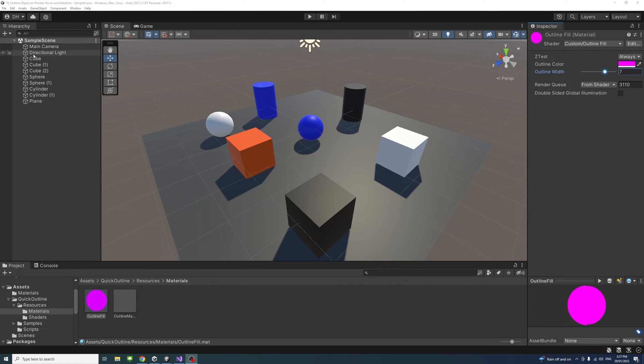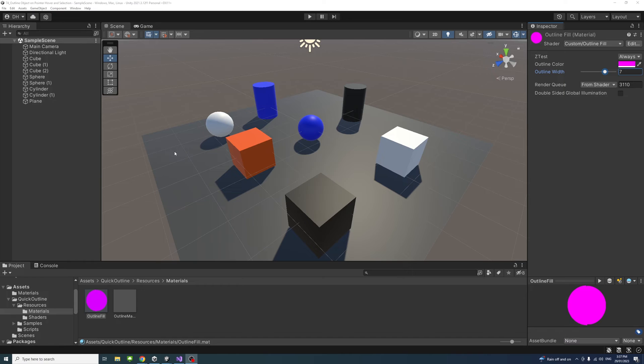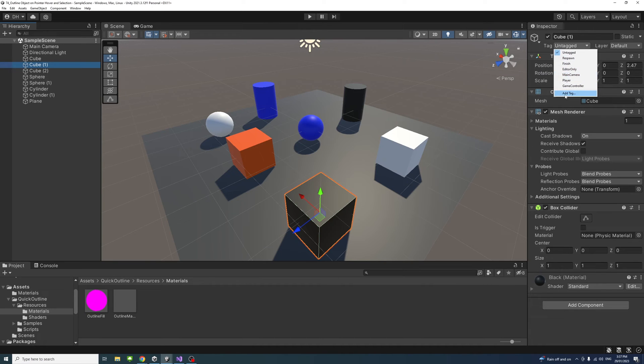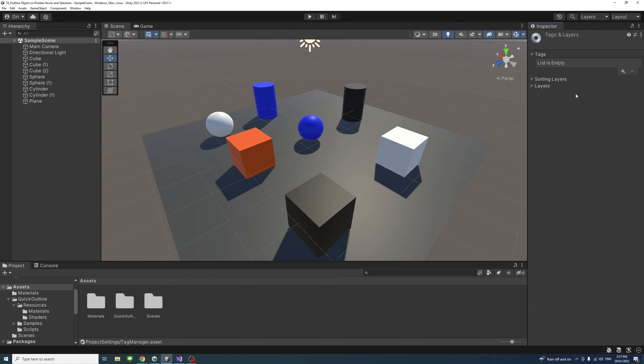In this case I don't want the plane to be selectable so I won't add a tag to it. I'll just select one game object, then under the Tag scroll down and Add Tag.